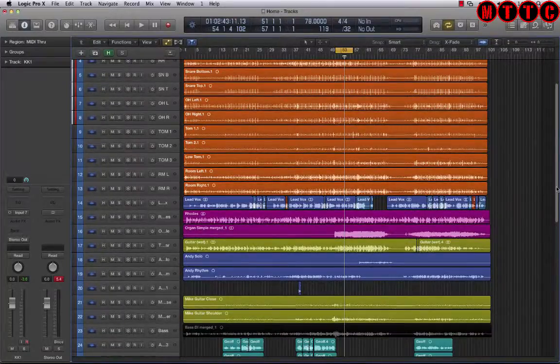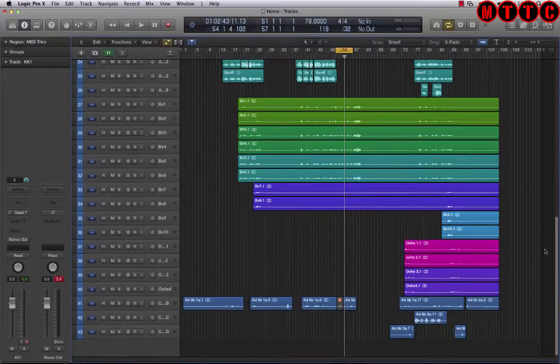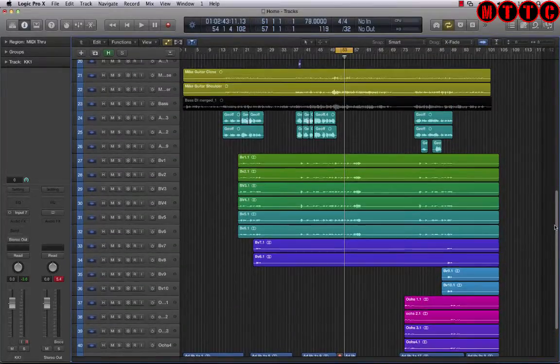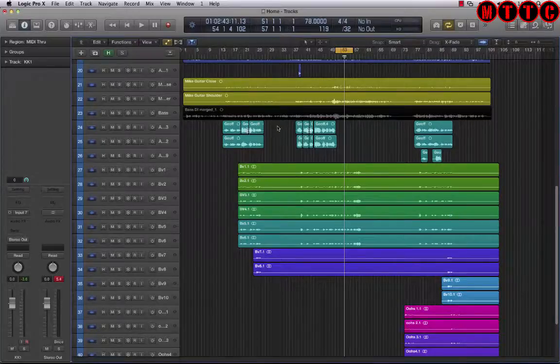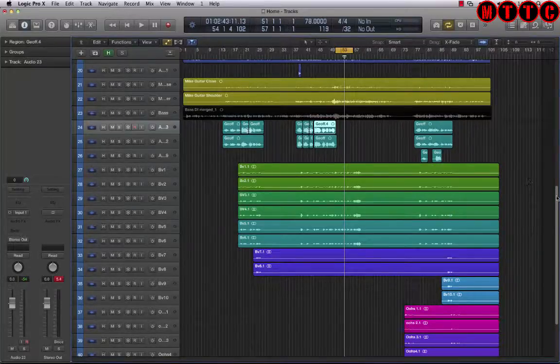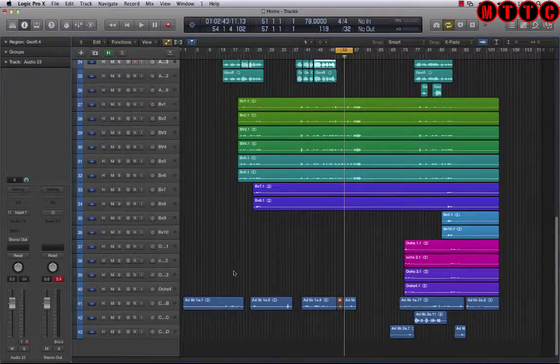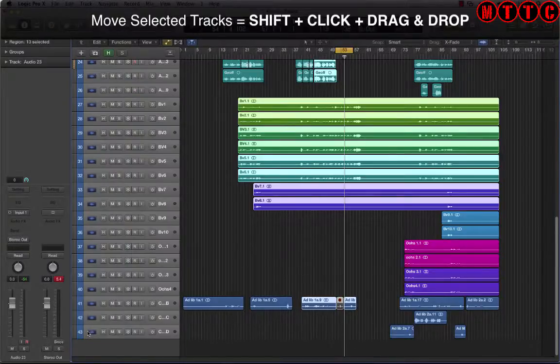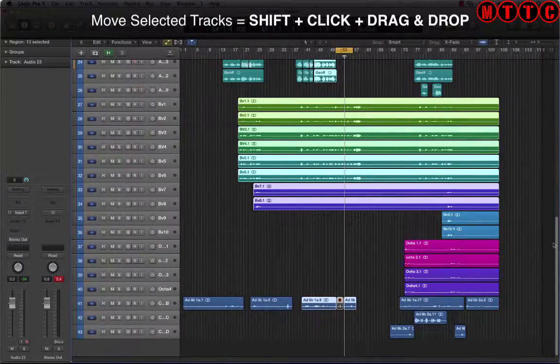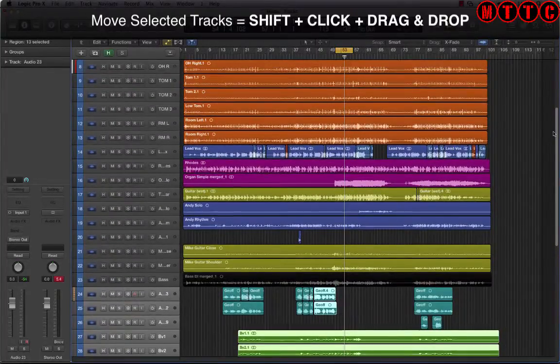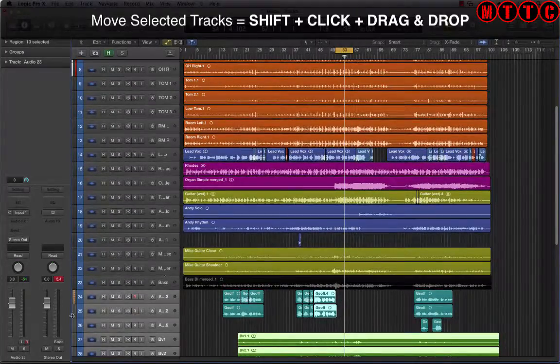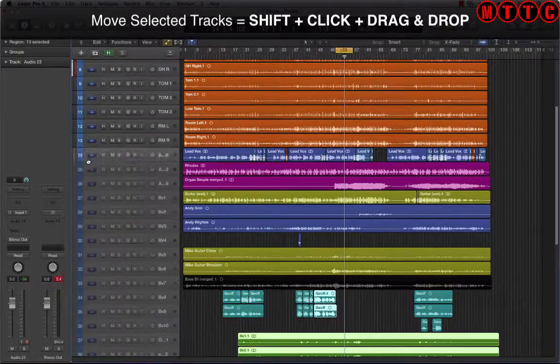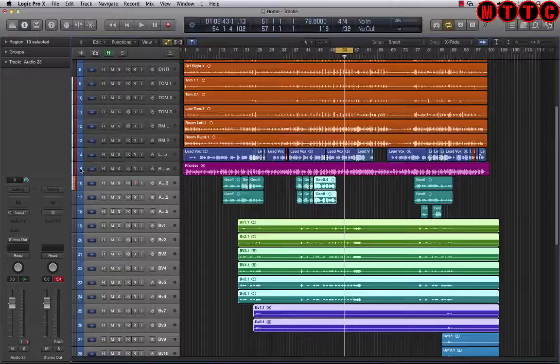I've got my lead vocal track right here. I'm going to bring up all of my other vocals in one single step - I don't want to do them individually. So I'm going to click here, scroll to the bottom, hold down the shift key and click. Now I've selected all of the vocals in one group.